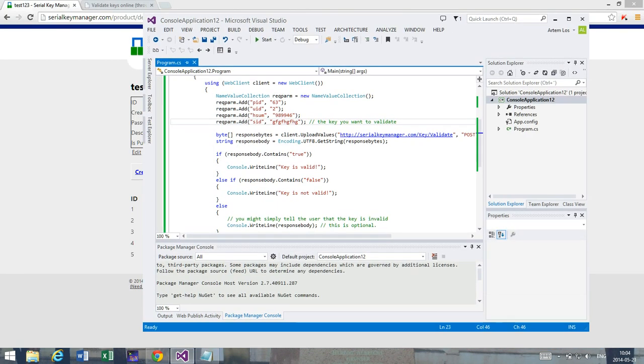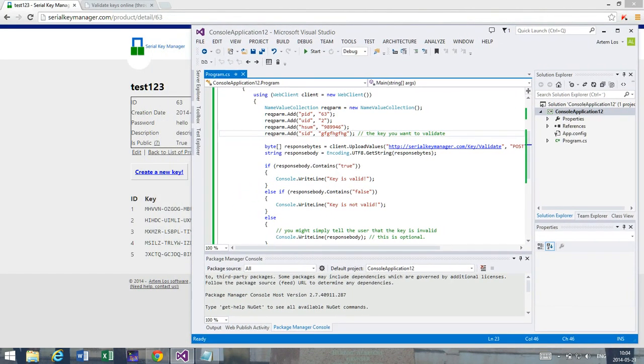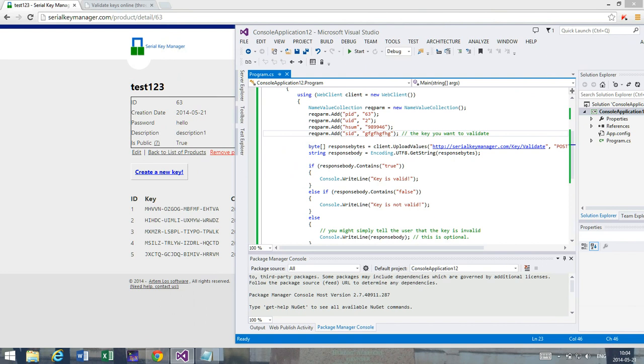And this here is a really good way of putting control and controlling your application even when it's distributed over a large network of users. So you can still keep track of which keys can be usable, which can be non-usable, and so on.